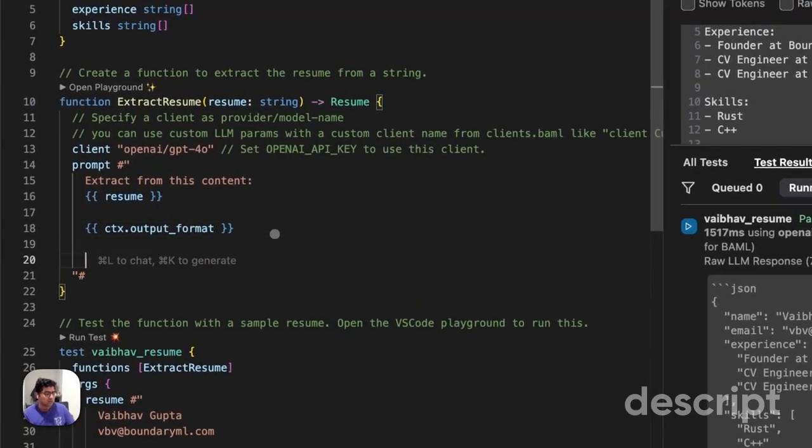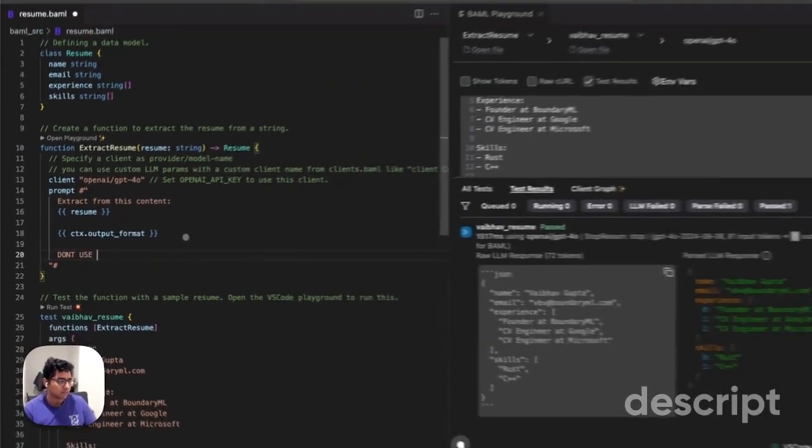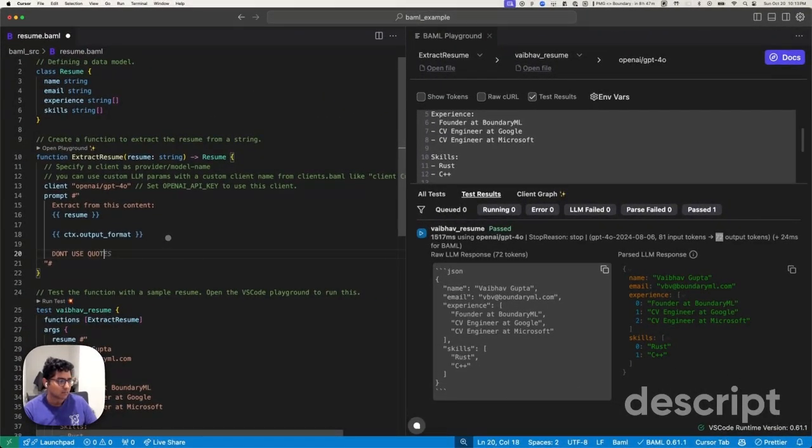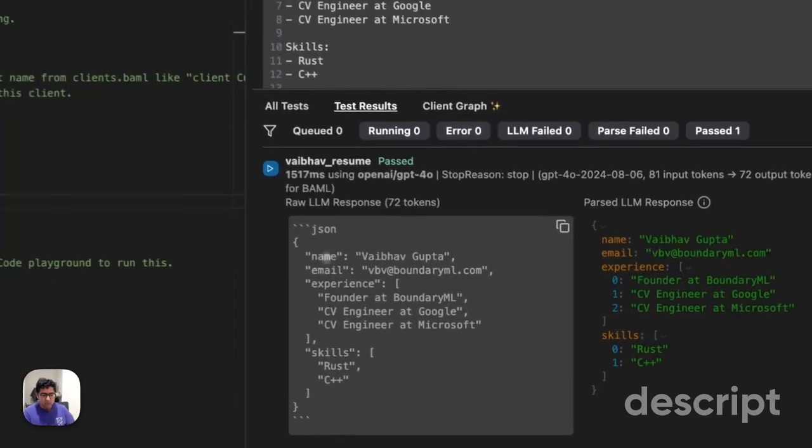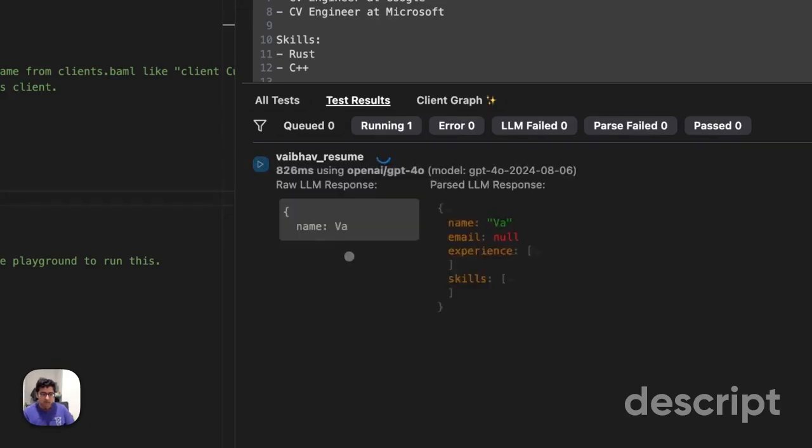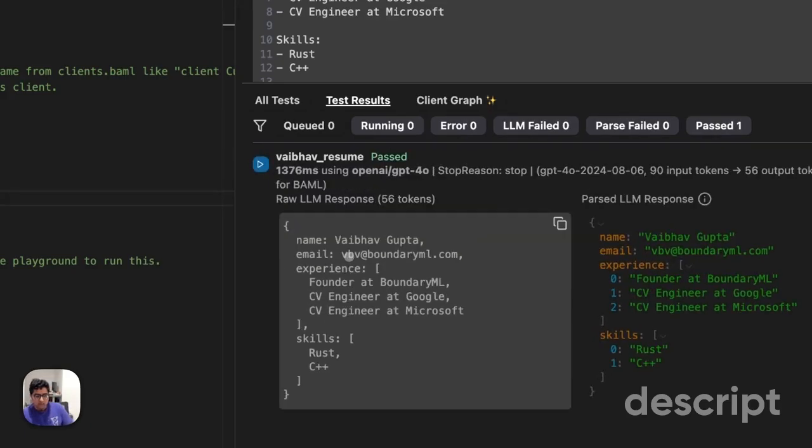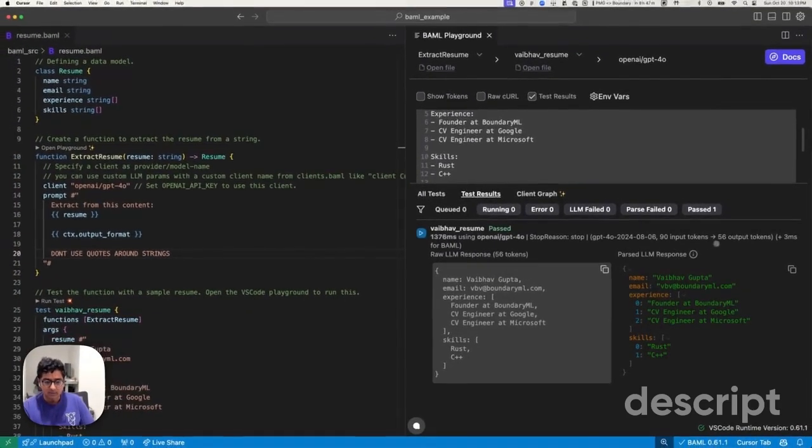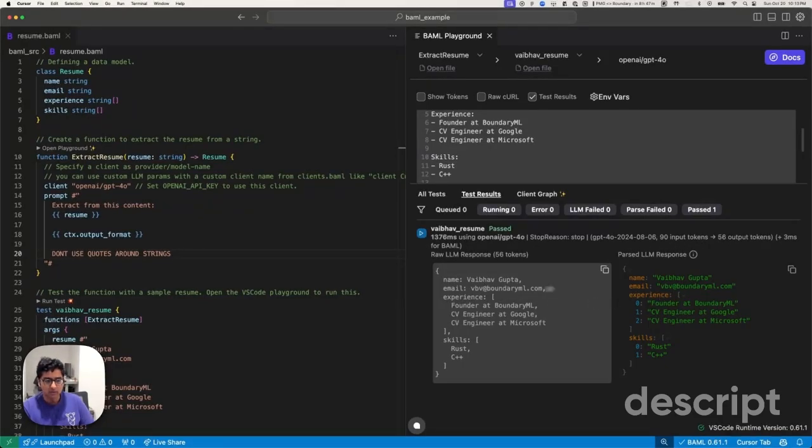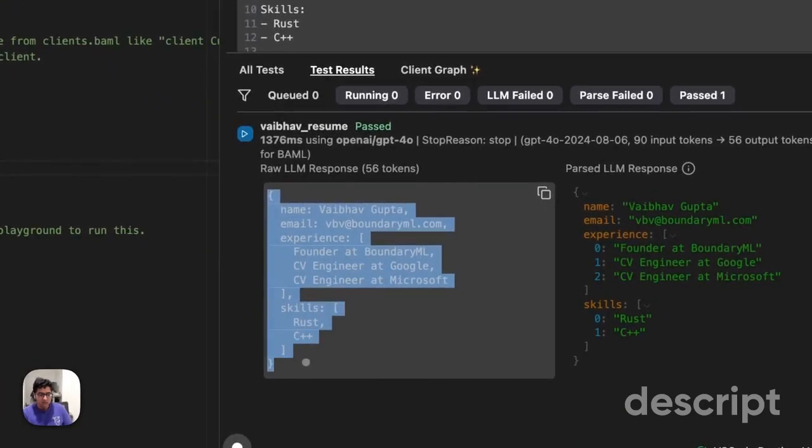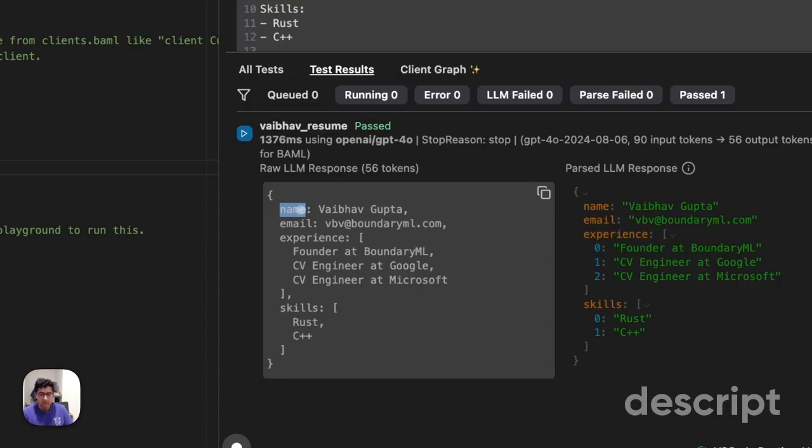Let's try something. Remember 72 output tokens to produce this today. Now you'll notice that we went down to 56 output tokens, got pretty much the same output. BAML was able to go ahead and convert your data model from this to this. This is because we no longer need quotes to actually parse any of the data.